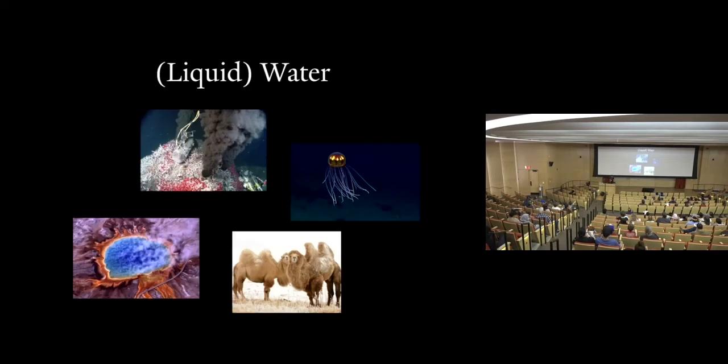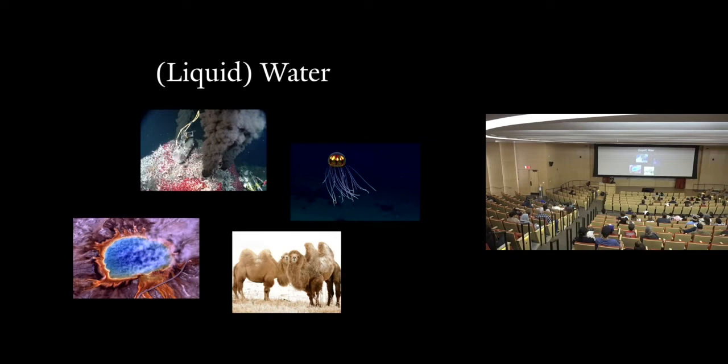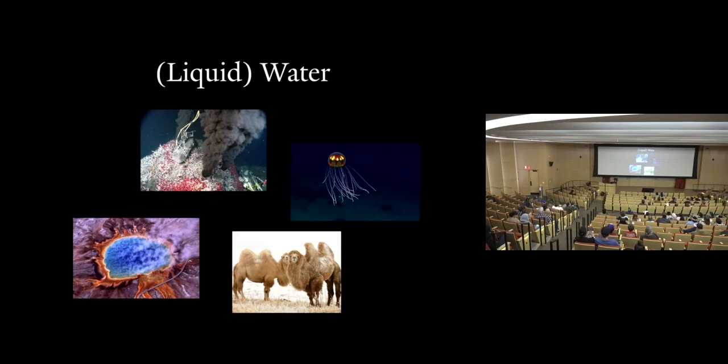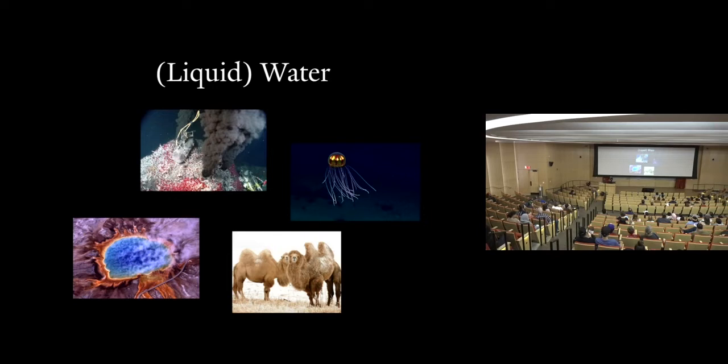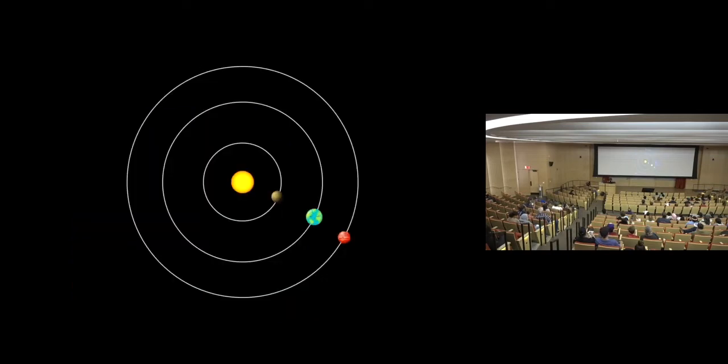Liquid water, from what we can tell, is the one thing that's absolutely vital for life. In the most otherwise inhospitable environments, such as deep-sea vents and hot springs, wherever there is water, life has thrived. And where there's no water, life does not exist. So our search for life, then, in our search for life, it's key to look for planets where liquid water can exist.